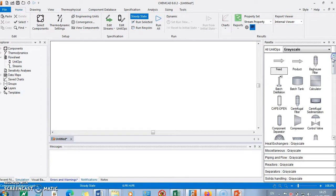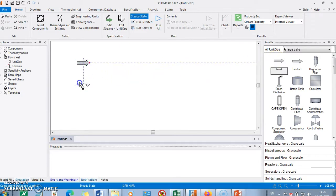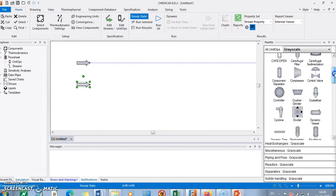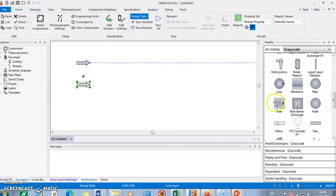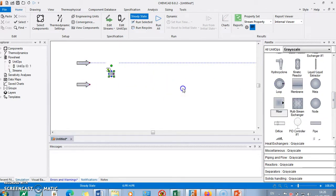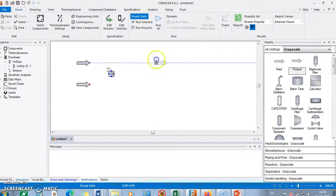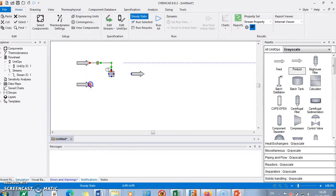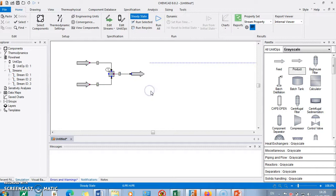We are supposed to simulate a mixer. The first thing you have to do is take a feed stream from here and drag and drop it. Then take another feed stream and drag and drop here. Take a mixer — find the mixer from the unit operations palette and put it here. Then take a product stream. The basic thing in CAMCAD is that you have to specify feed and product as input and output. Connect this pink dot to blue dot, this pink dot to blue dot, and this pink to this one. Now specify the streams.